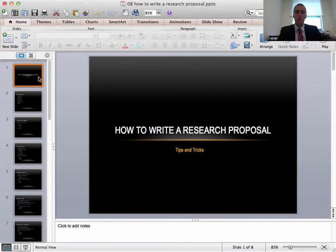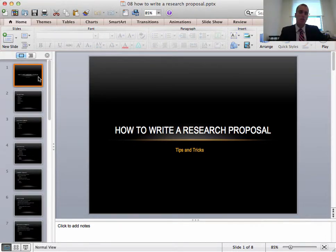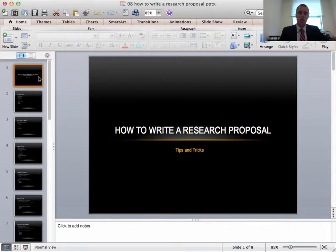Hello, I'm going to be talking about how to write a research proposal. I'll be using this PowerPoint which is given on Blackboard.